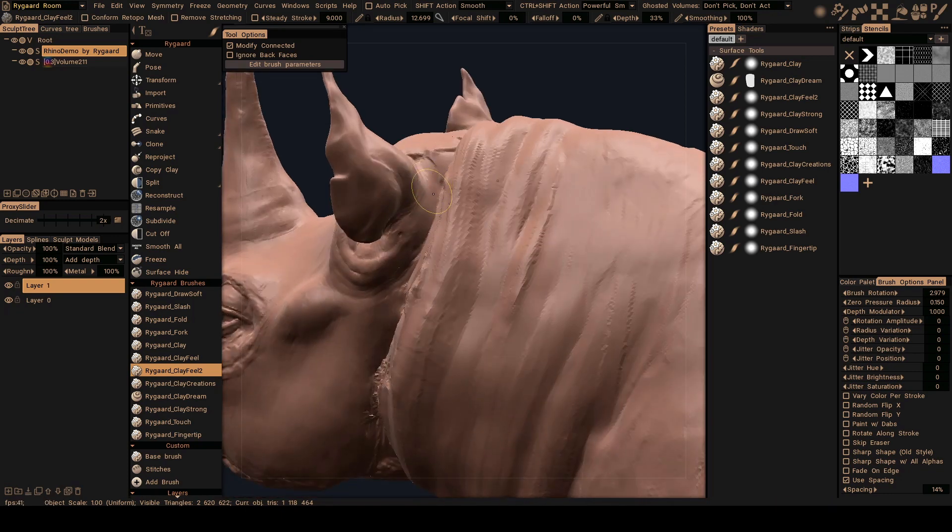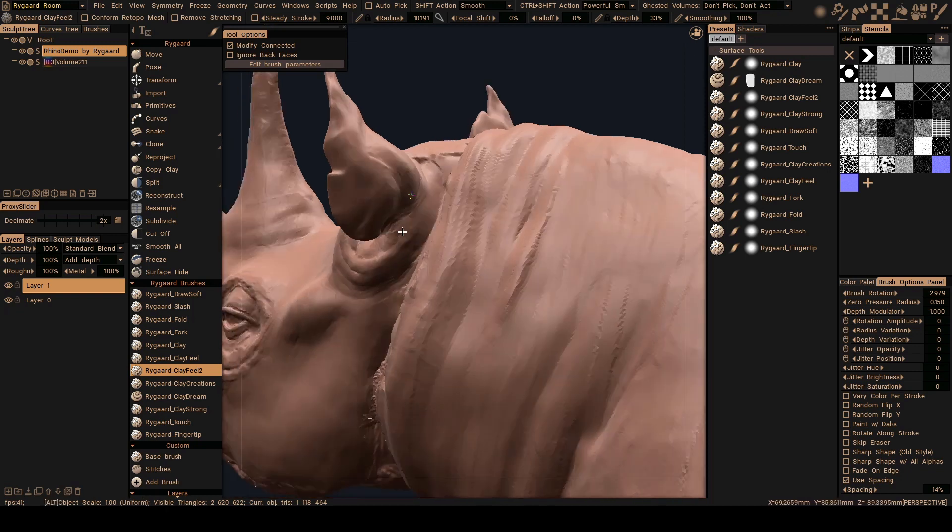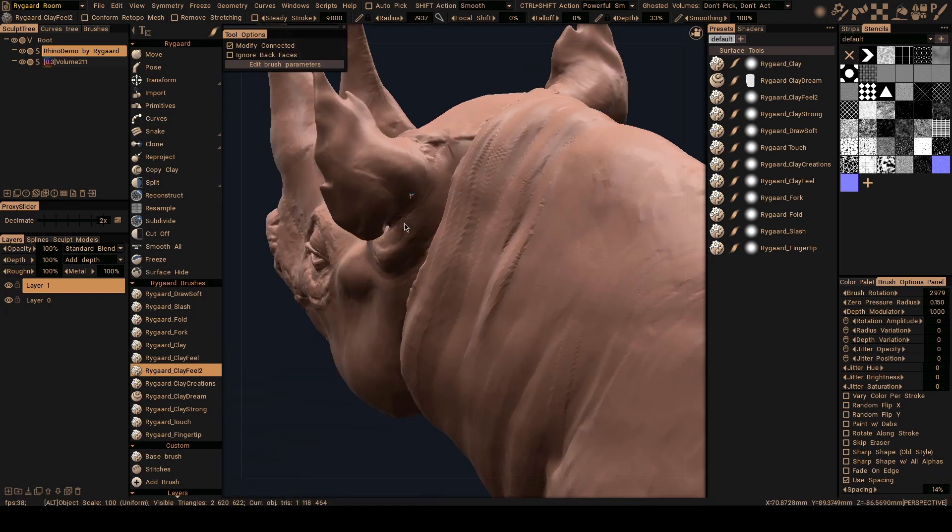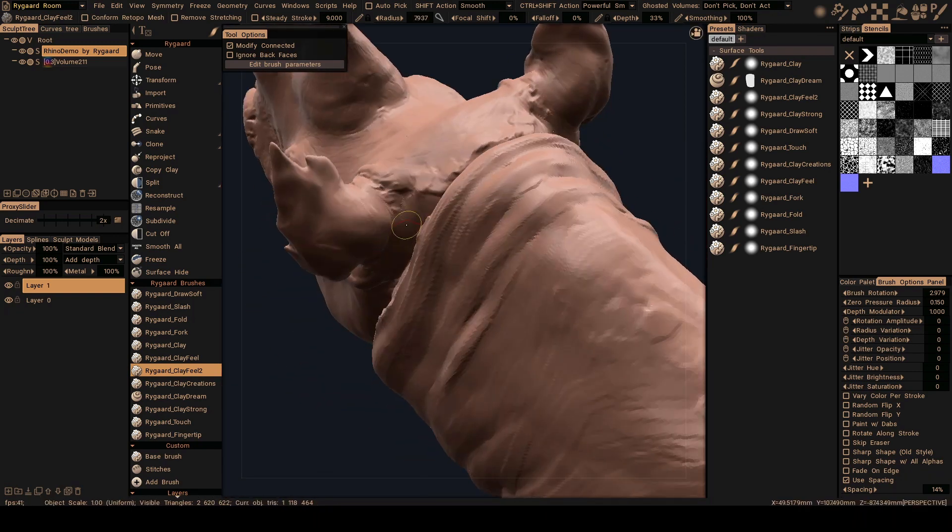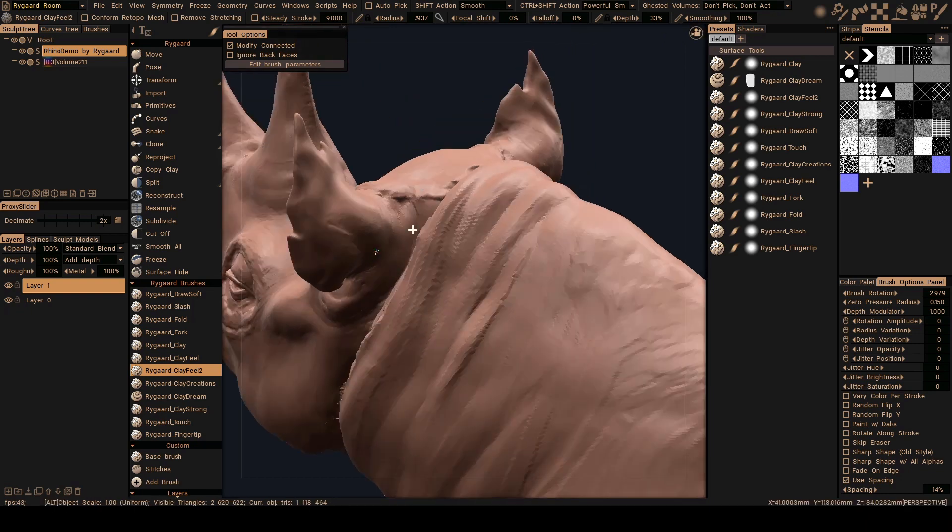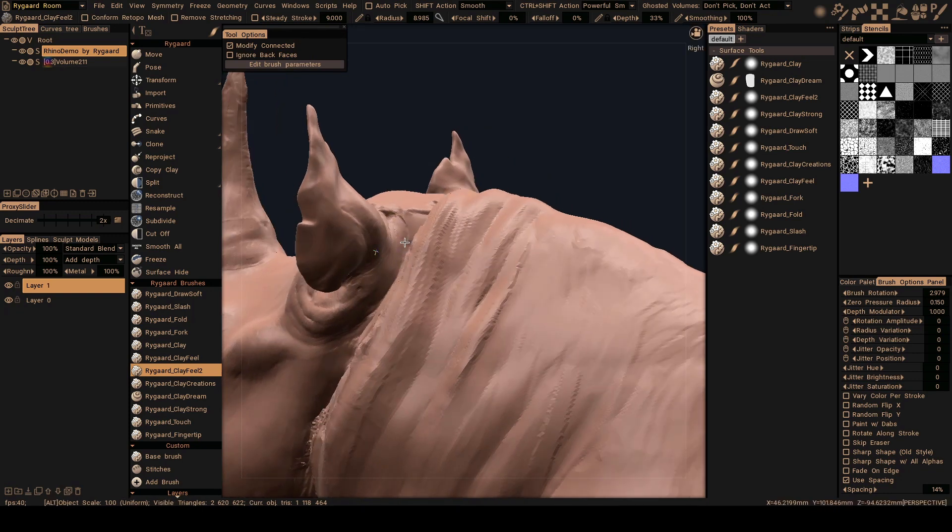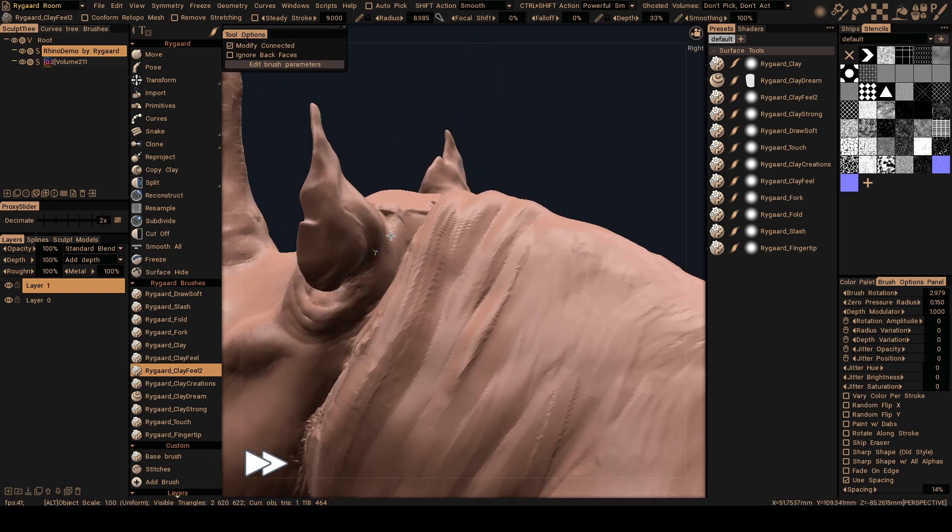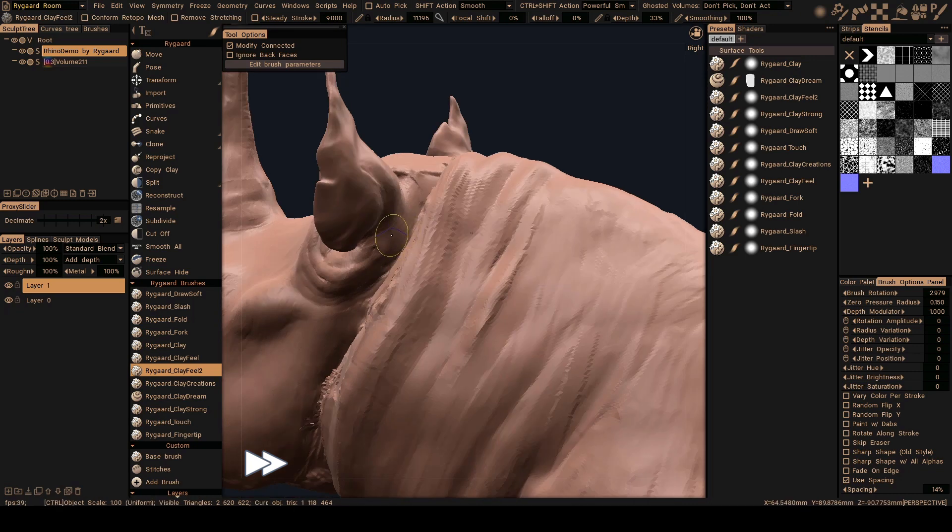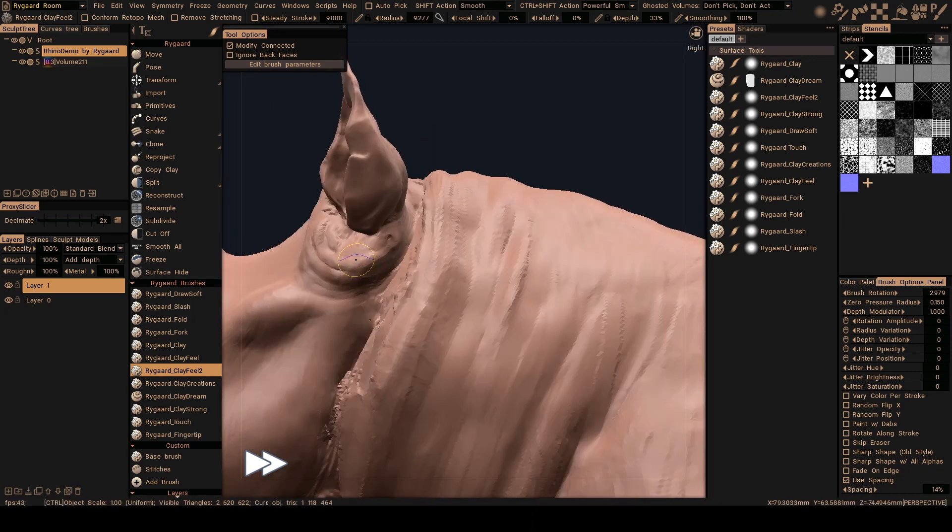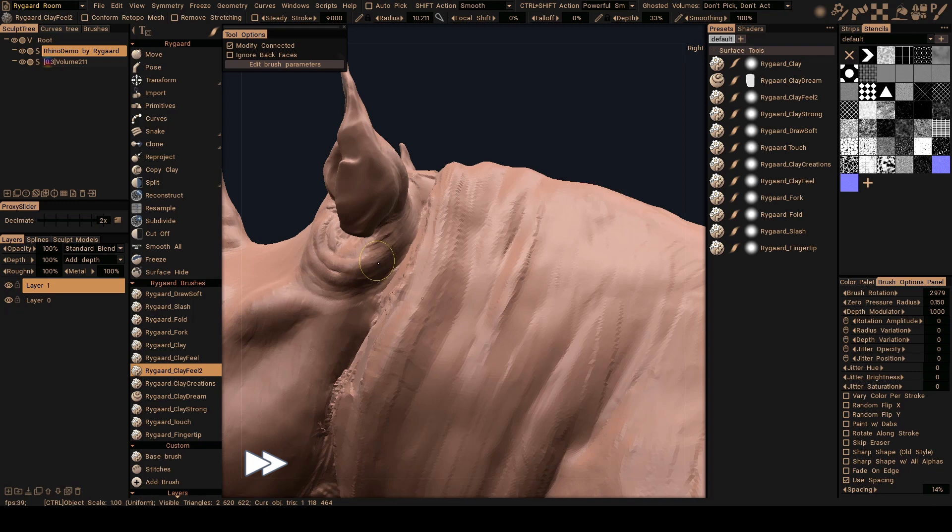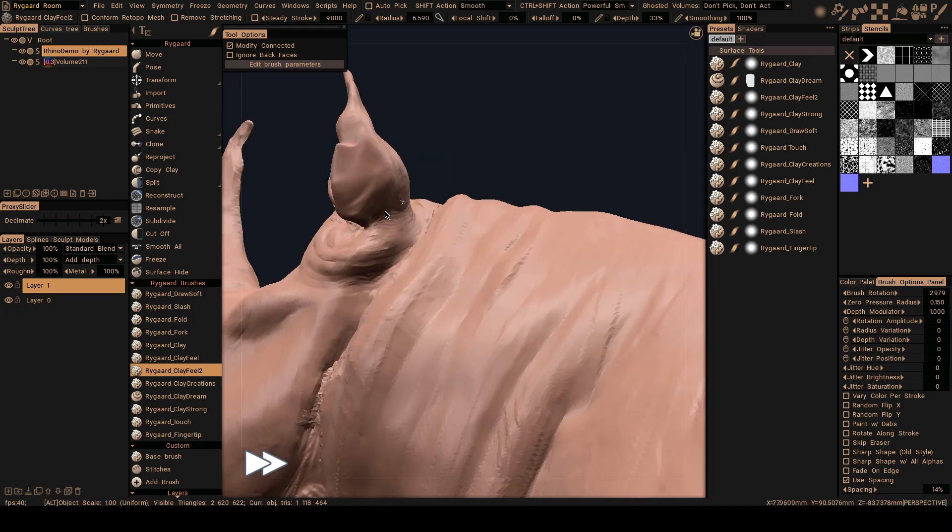Just to make a little bit more volume here and gradually transition to the neck area here. And this, I have to continue this fold here.